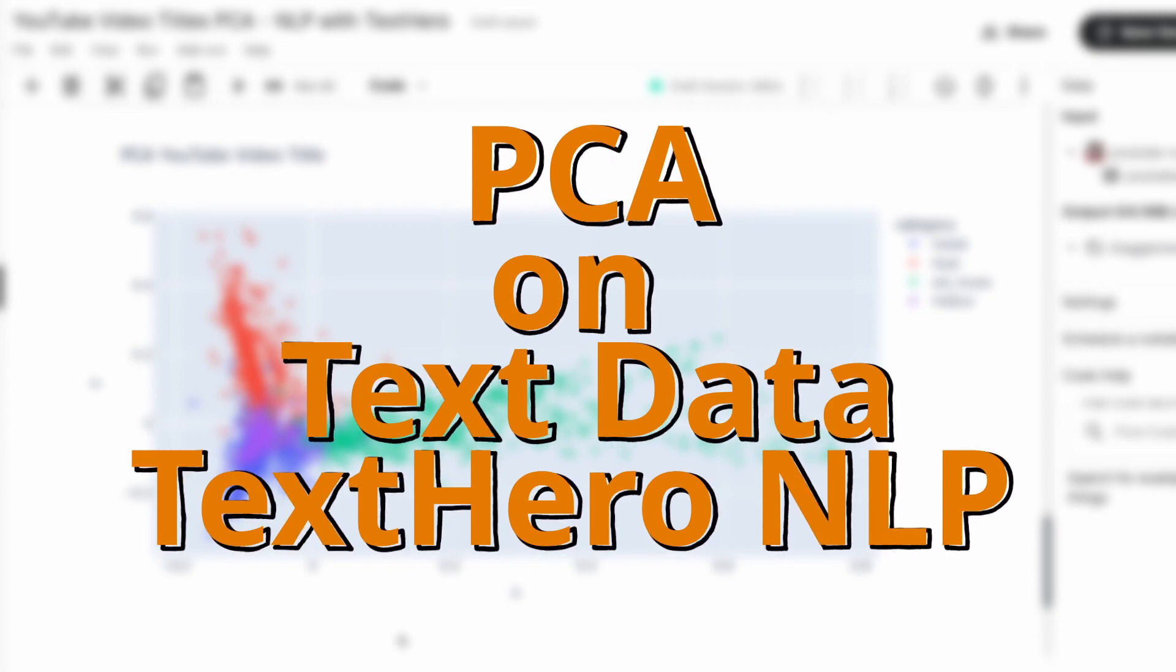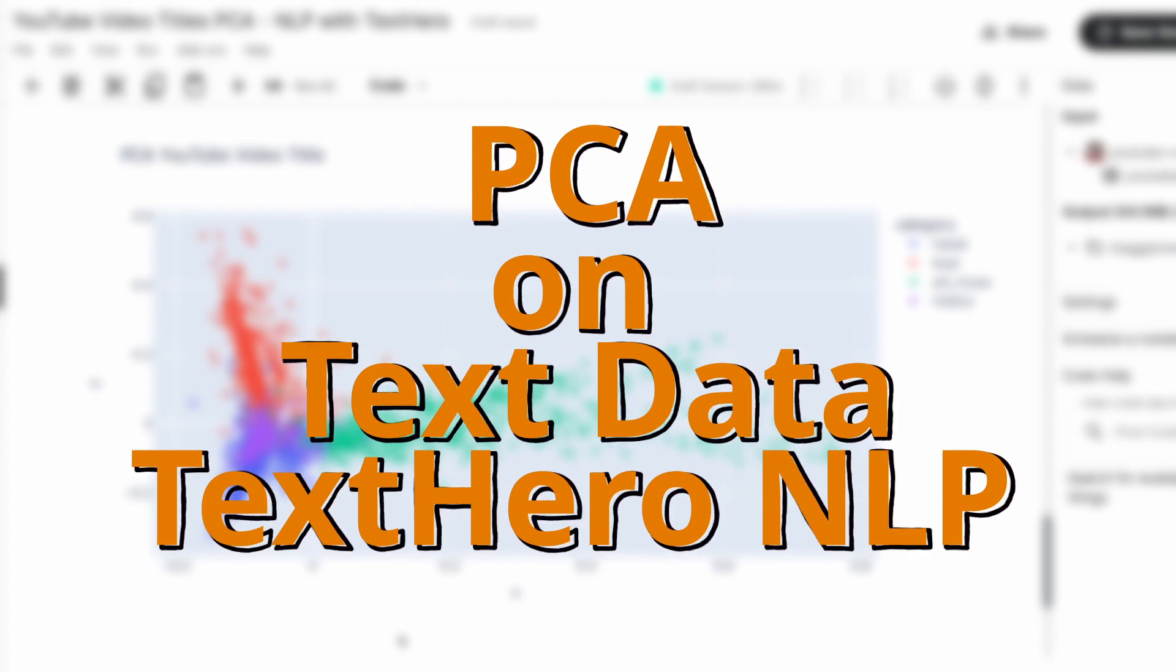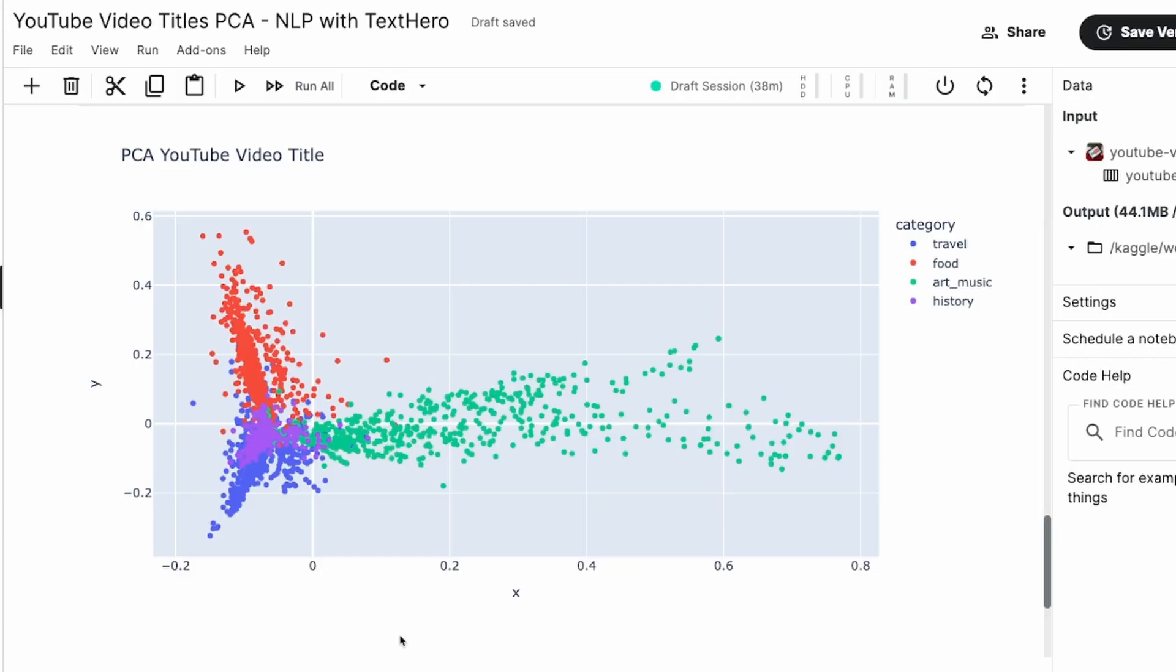PCA stands for Principal Component Analysis. It's one of the most popular dimensionality reduction techniques that you would see in machine learning. What we are going to do is do PCA on text data. Now you might ask, why do I have to do PCA on text data? If you ever had to build text classification models or anything to do with text data, you have to convert that unstructured text data into some structured format.